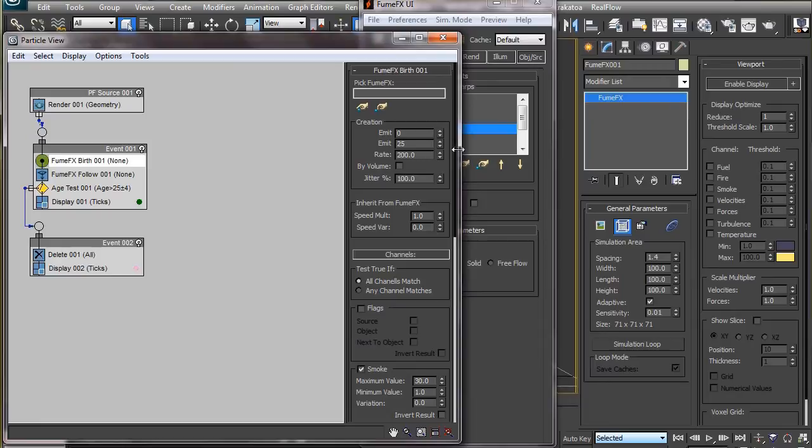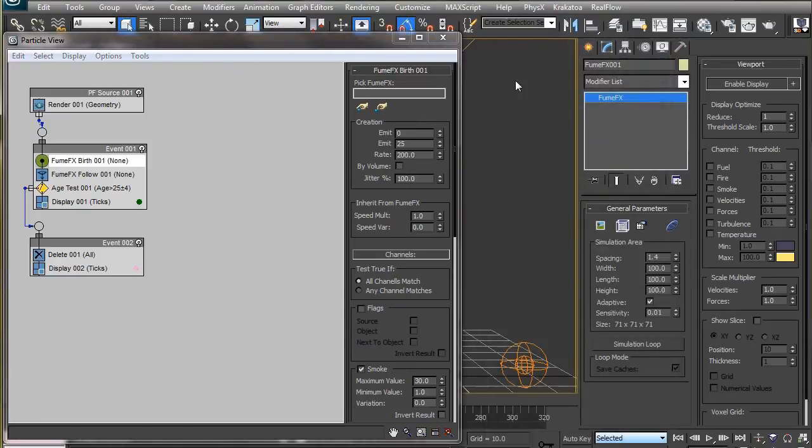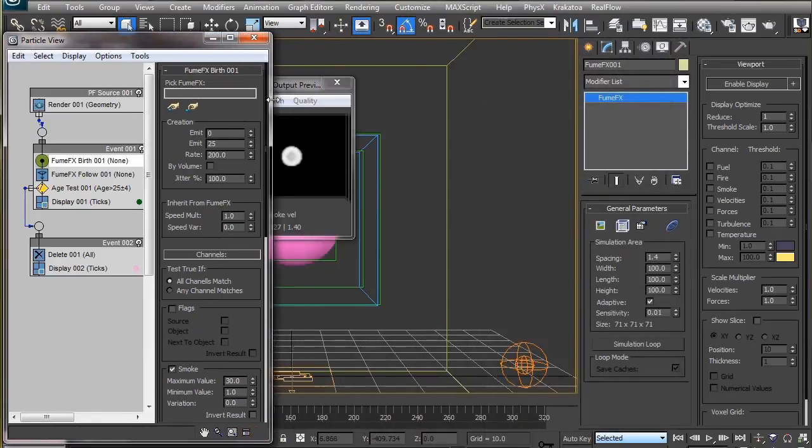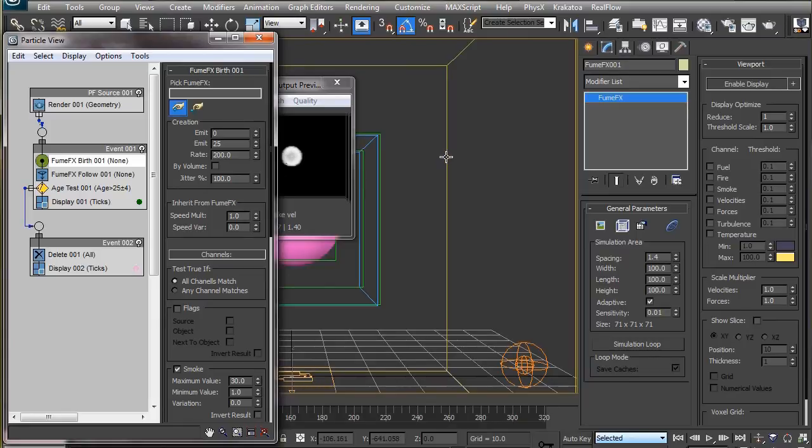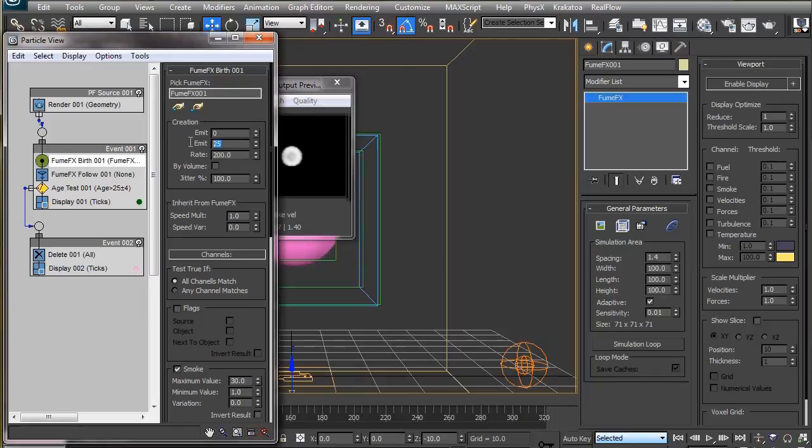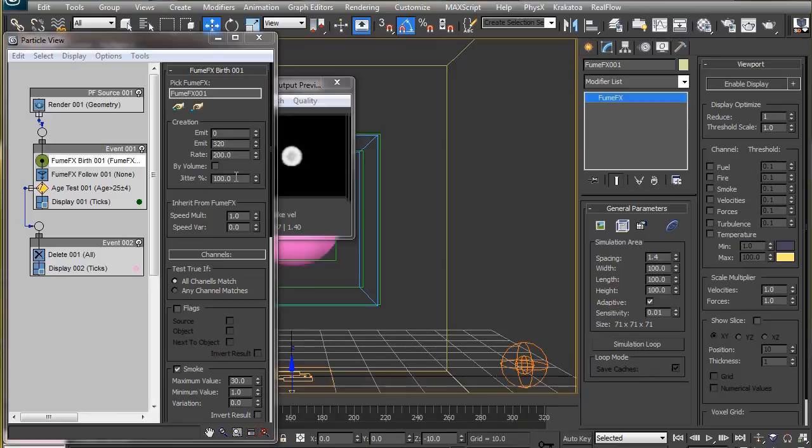Now we have to select the grid as the birth source, set the creation time as required, and keep the birth rate fairly low for the time being. We can bump this up later while casting. If the jitter is set to zero, the particles inside each voxel will appear at its center, which will give a very grid kind of look to the particles.